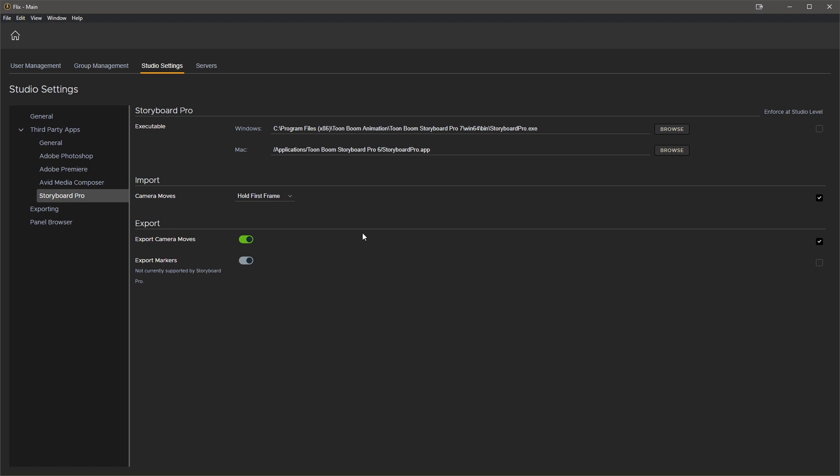Okay, and now all our settings are set up and enforced at studio level when needed, and now we can go ahead and get to work.